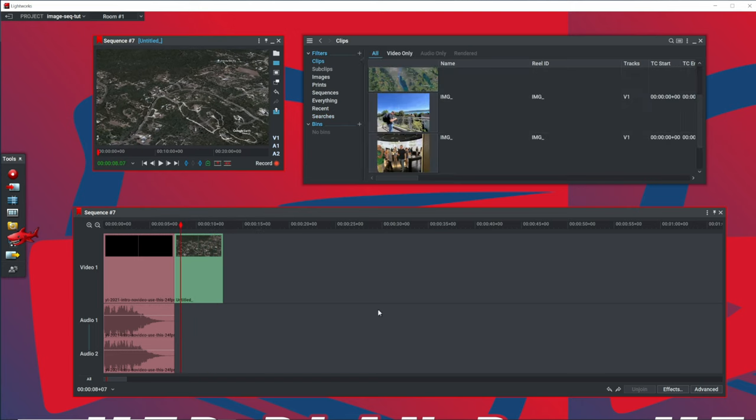All right. That'll do it for this video. I hope you enjoyed this short tutorial on Lightworks Video Editor and working with image sequences. Just remember, everybody needs a plan B. Cha-cha for now.